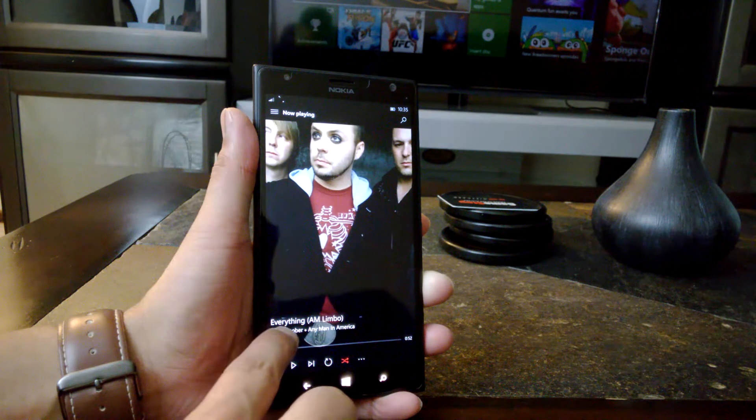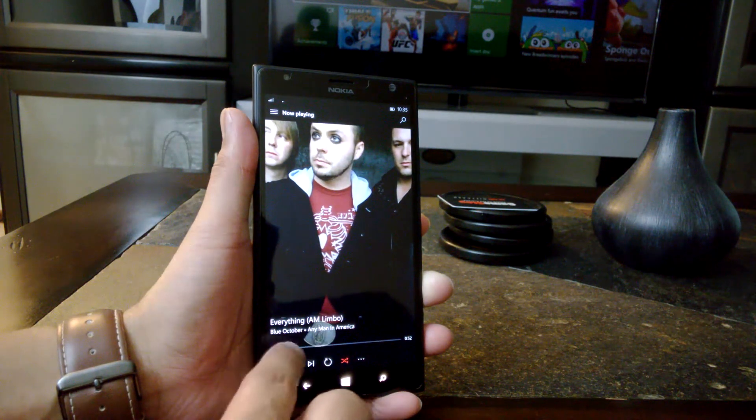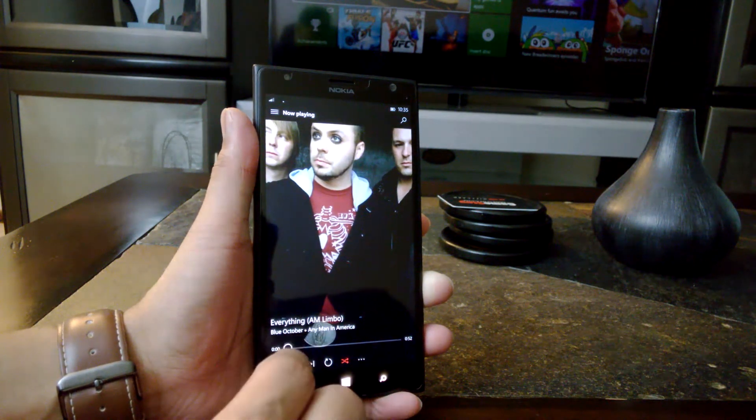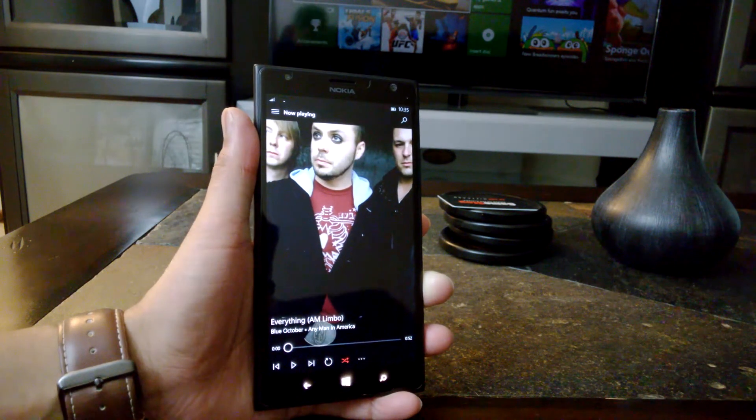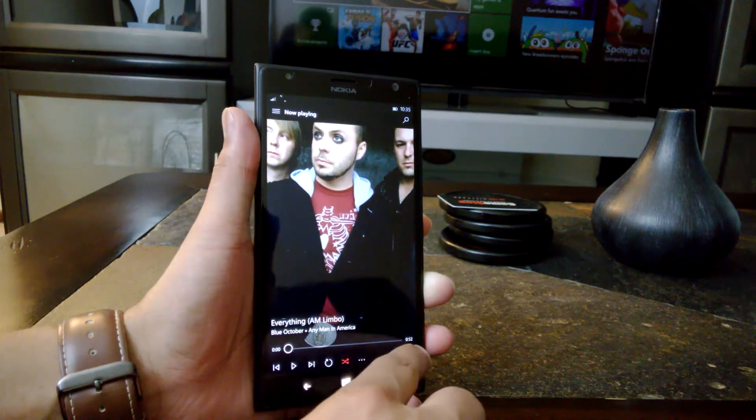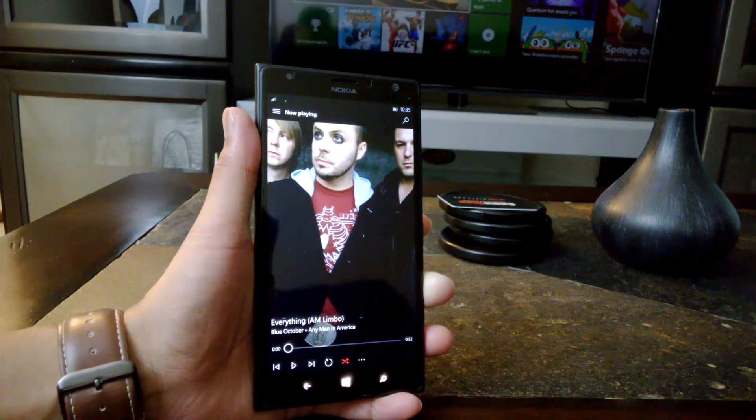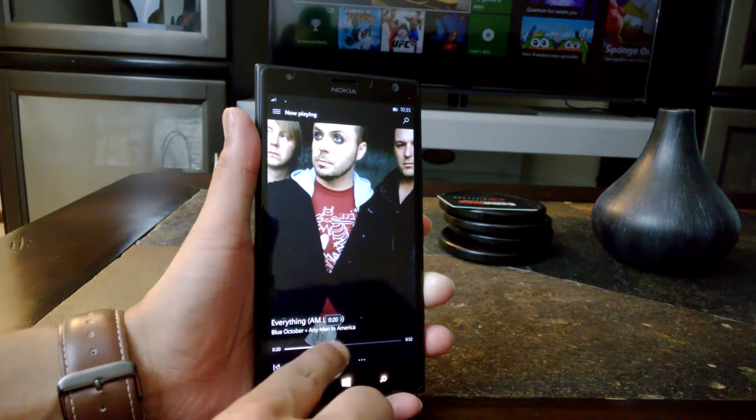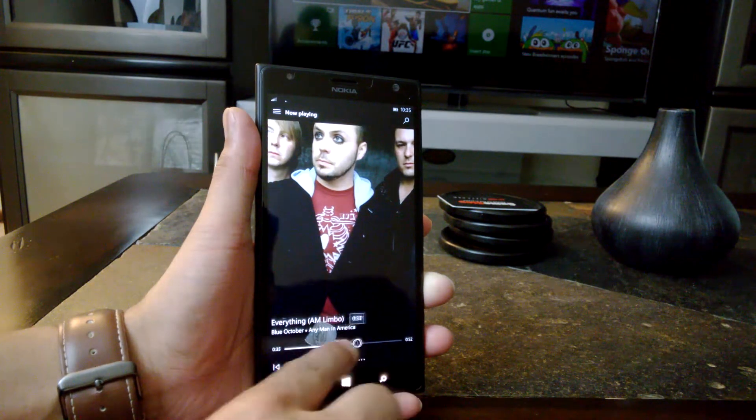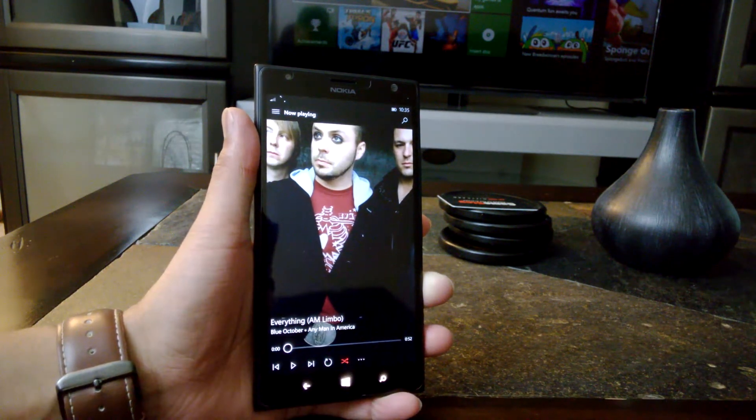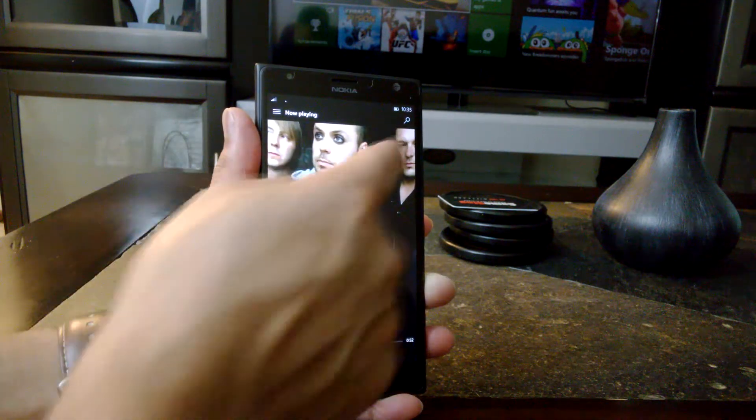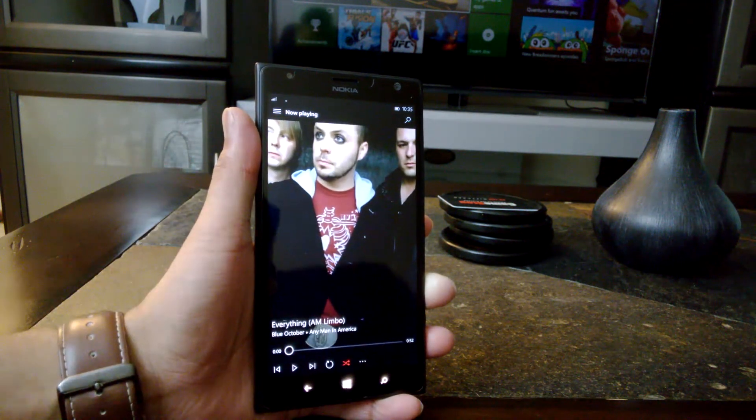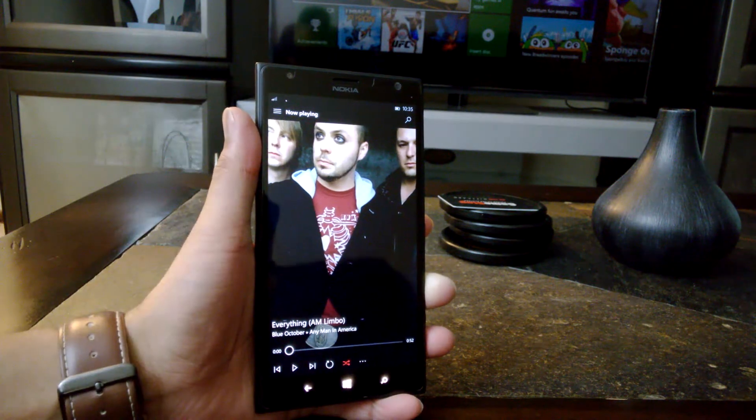Here we have everything which is the name of the song, Blue October, Any Man in America, the name of the album, which is really cool. And you also of course get the time of the actual track, along with a slider here if you want to skip forward or back, which is really cool. The other thing we have here on top is a search button, and then we have the menu here towards the left top corner.